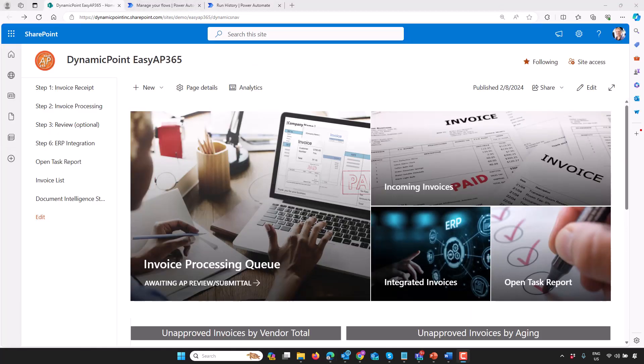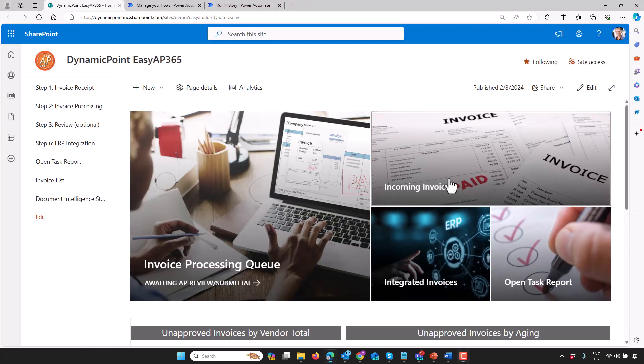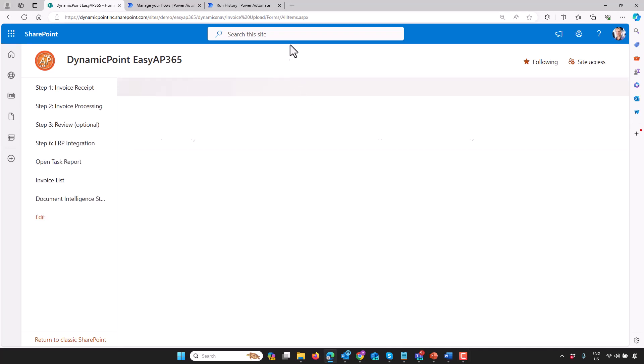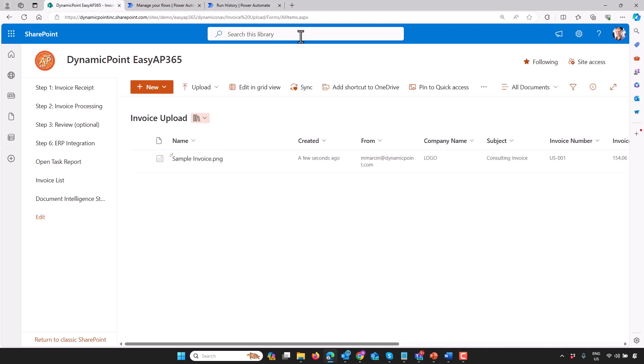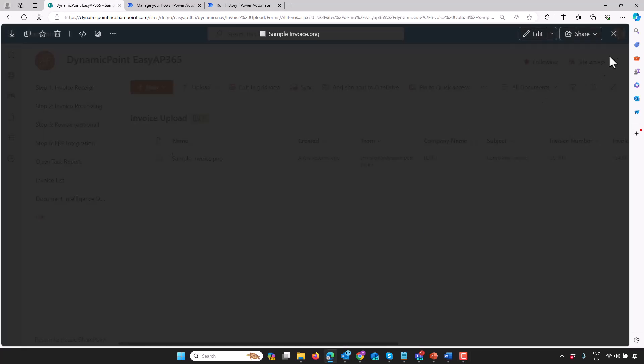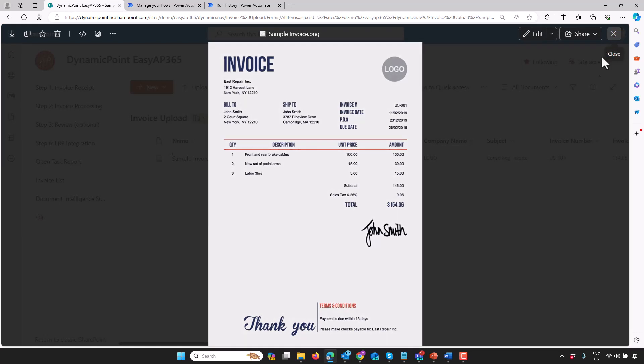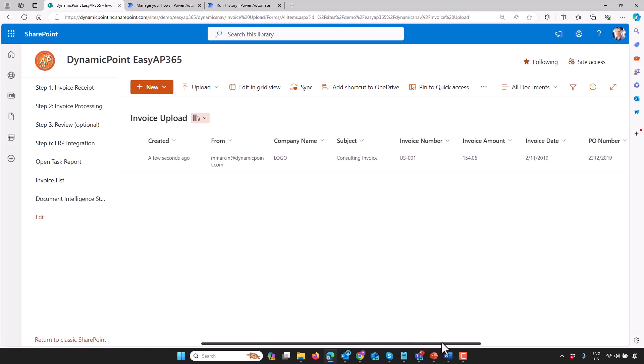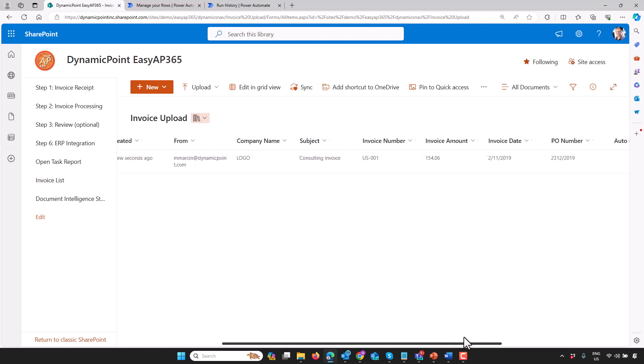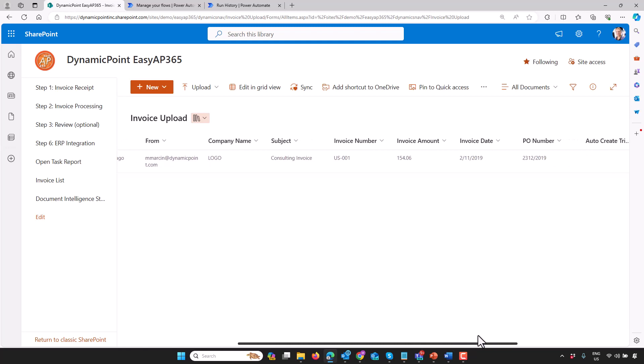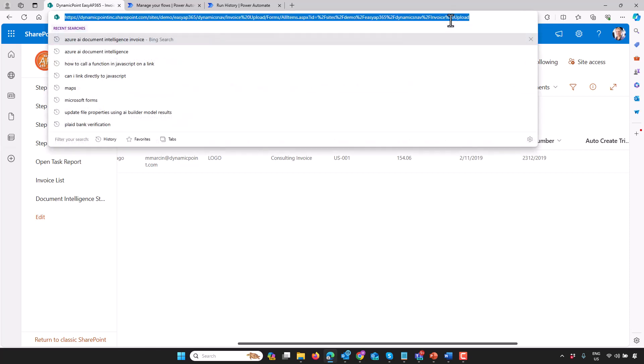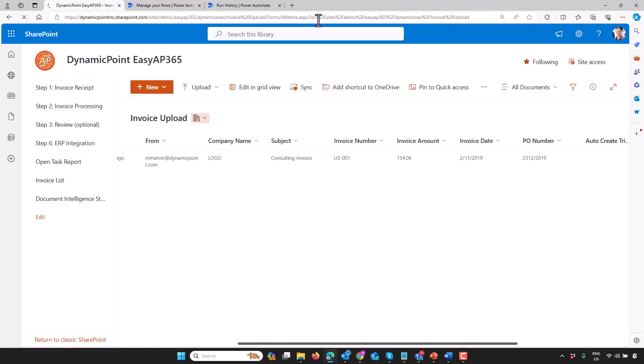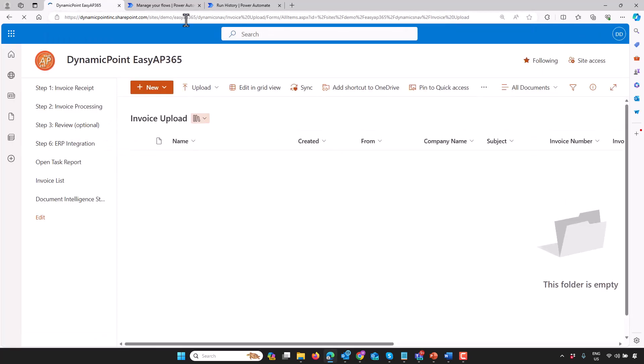If I switch over to SharePoint and I go into that library really quick, I should see, hopefully, the results. There it is. The invoice was captured. You can see all of the data that was extrapolated by Azure OCR has been saved to columns. And then if I refresh, you're actually going to see this invoice disappear. There you go. As you can see, it's gone. That's because it's been picked up by our application for the processing of it. We're going to go look at that next.